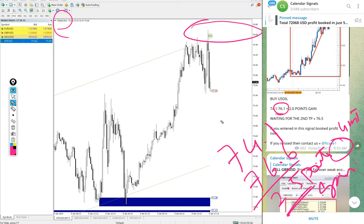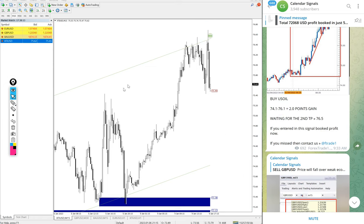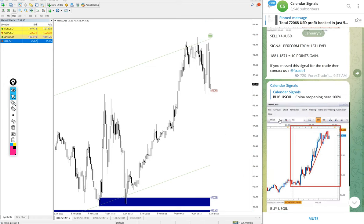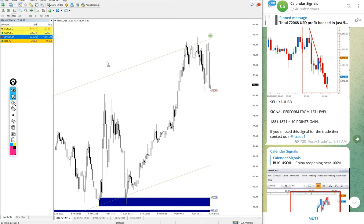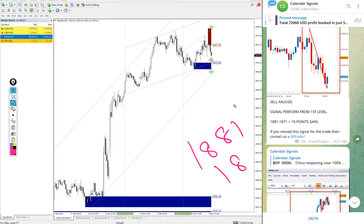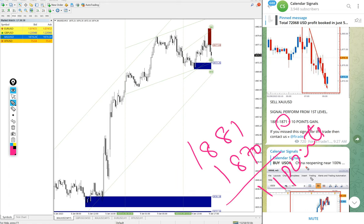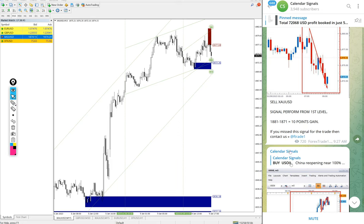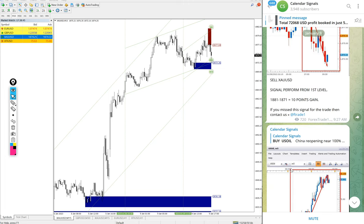Then Gold — XAU/USD sell signal we gave. Entry at 1881 and low traded at 1870; we updated to 1871, and it moved one point further down. So 11 points gain on Gold. Today all four signals performed — especially US Oil with 2.5 points and Gold with 11 points gain.